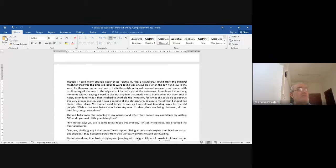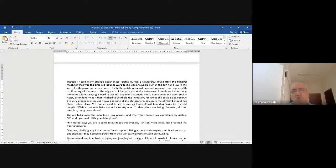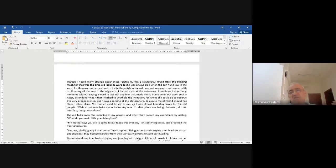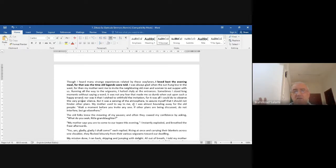The whole family would sit together and people would talk, tell stories — every evening they would gather and the children would learn from their fathers. The evening meal was the lovely occasion when legends were told. 'I was always glad when the sun hung low in the west, for when my mother sent me to invite the neighboring old men and women to eat supper with us.'